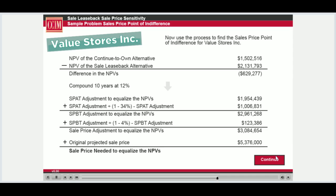This final number represents how much more the property needs to sell for in the future in order to equalize the two alternatives.